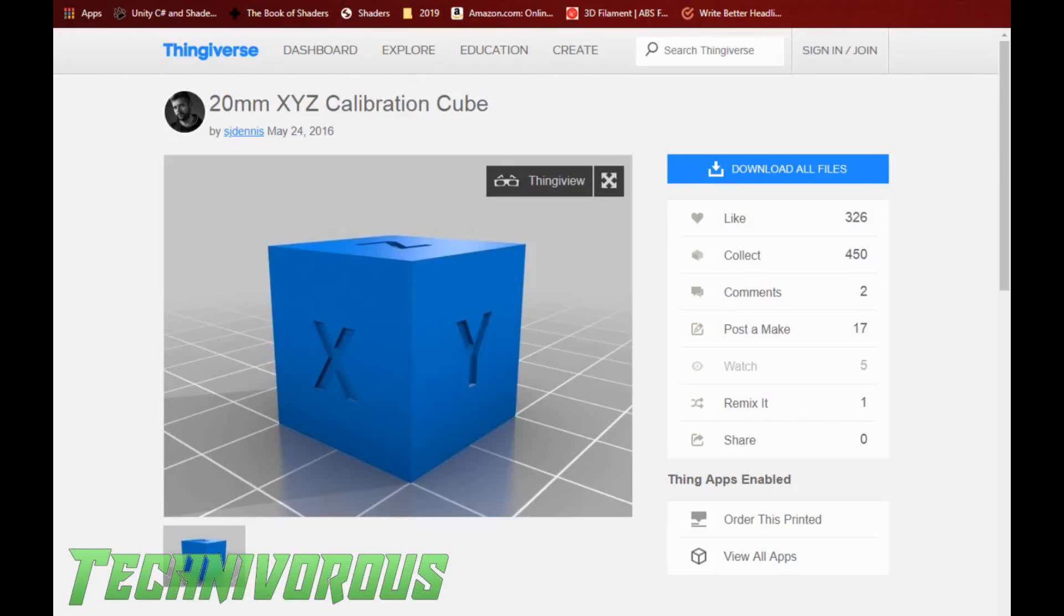Alright, so now we're getting into the calibration cube. First things first, we need to download a cube file. So I'm using thing number 1586206, I will put a link to this in the description down below.